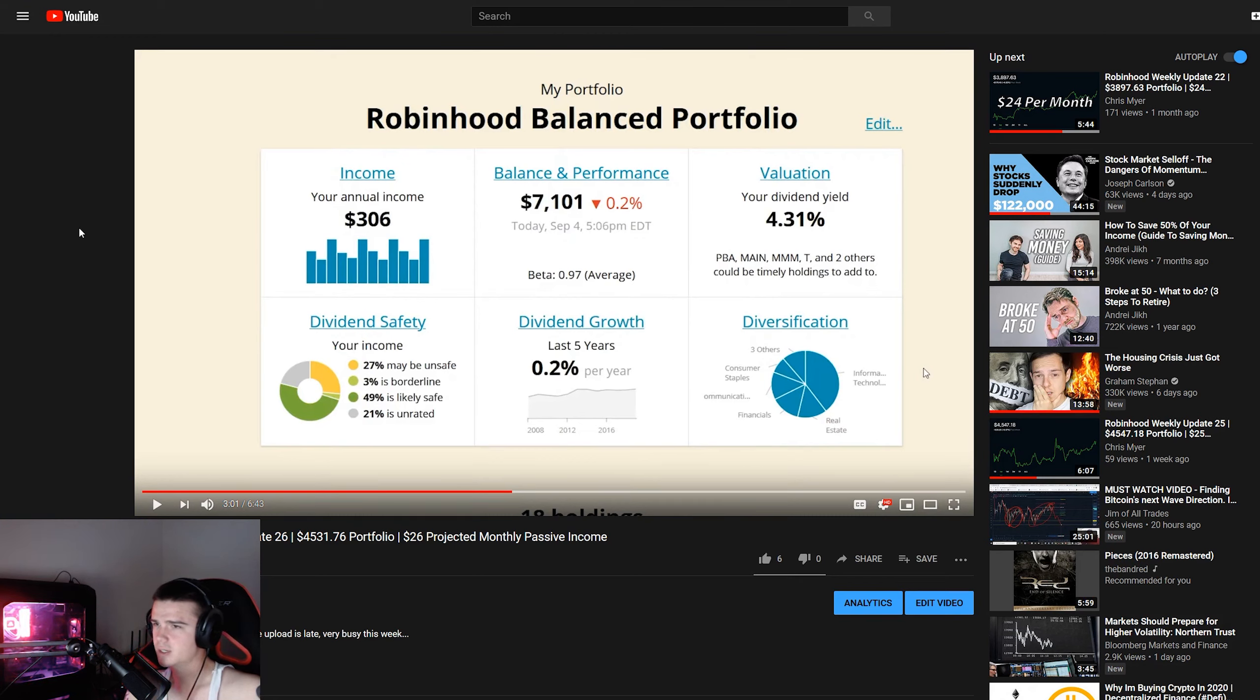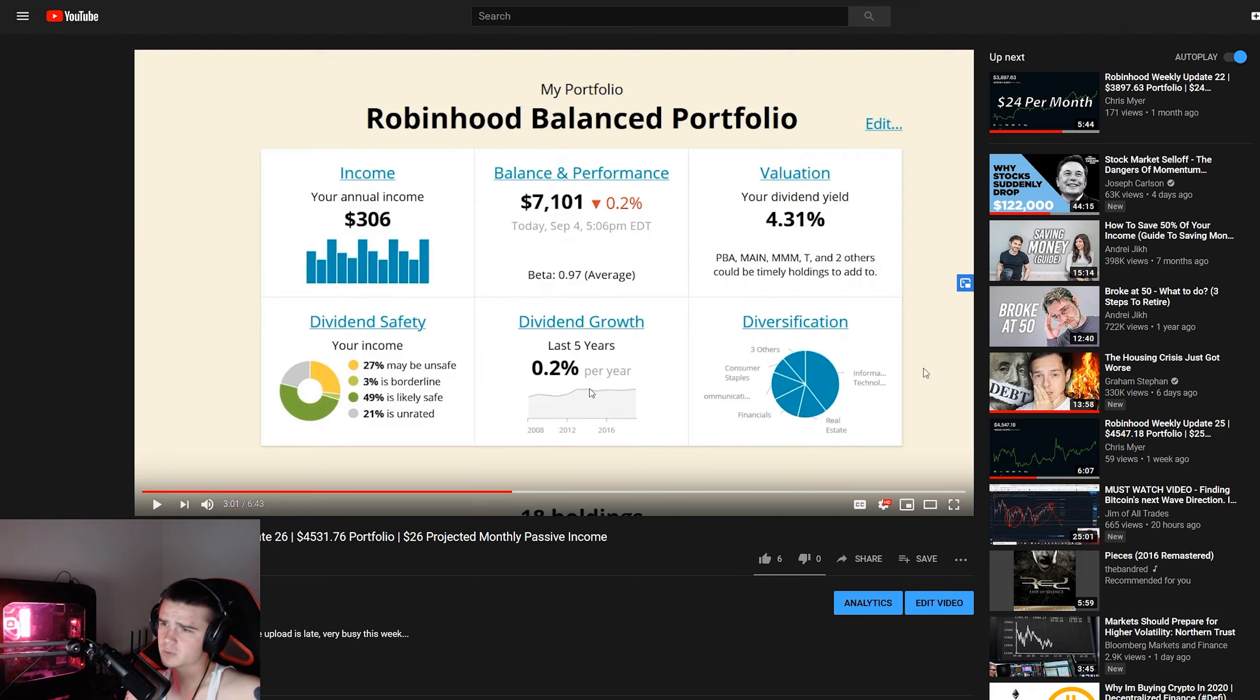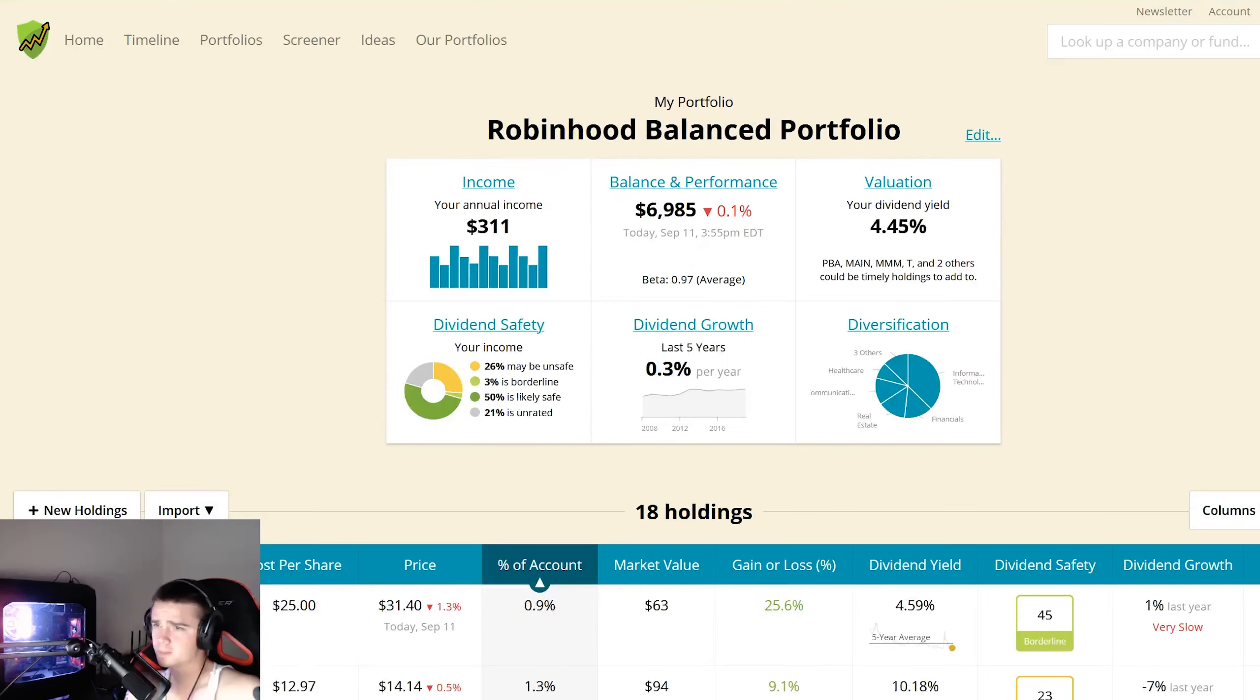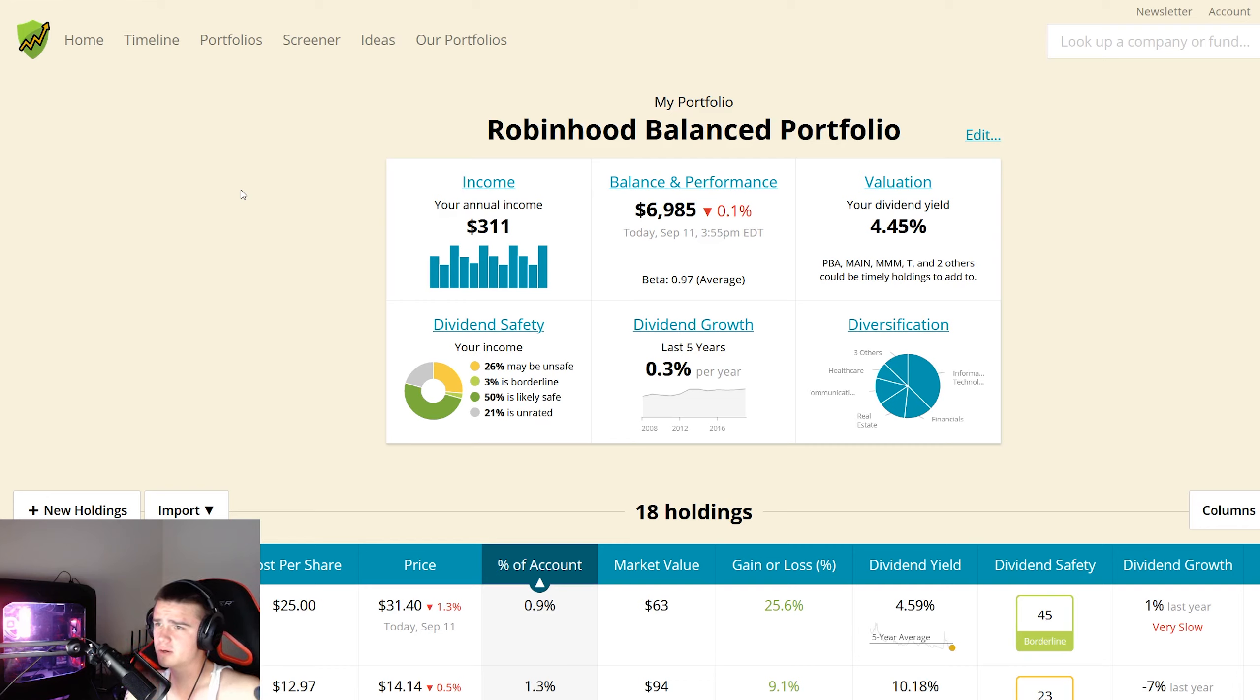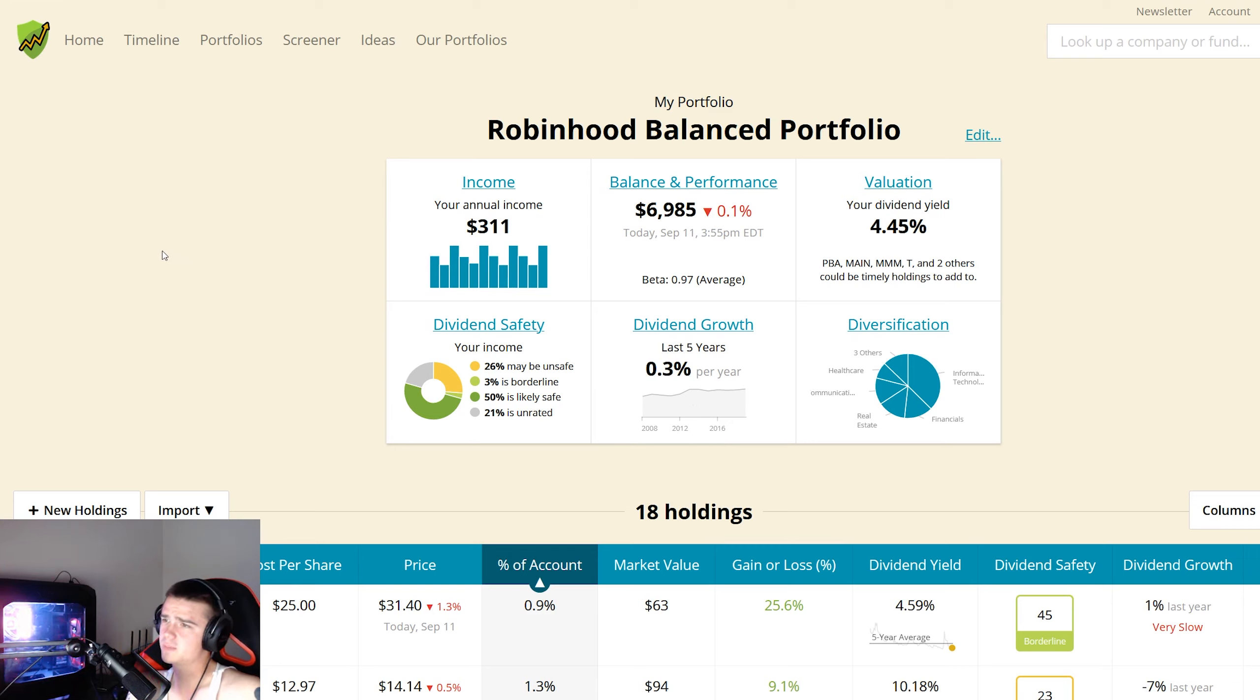Let's get to the numbers. Last week we had $306 in income, dividend growth was 0.2%, and dividend yield is 4.31%. This week income is up to $311, this is annual income. Dividend growth in the last five years 0.3 percent, and the dividend yield is 4.45%.